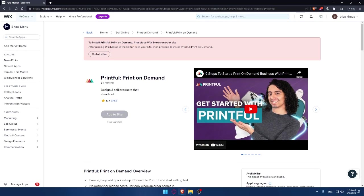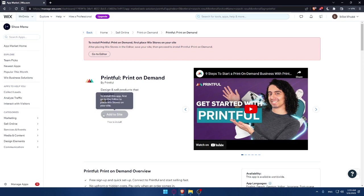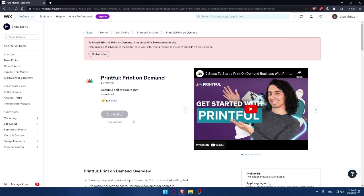As we said, to install Printful print on demand, first you will have to place a Wix store to your site. For me I still don't have that, but for you if you have it, you can simply click on add to site. If you have any questions or you're worried about something, you can simply scroll down and look for the average rating.